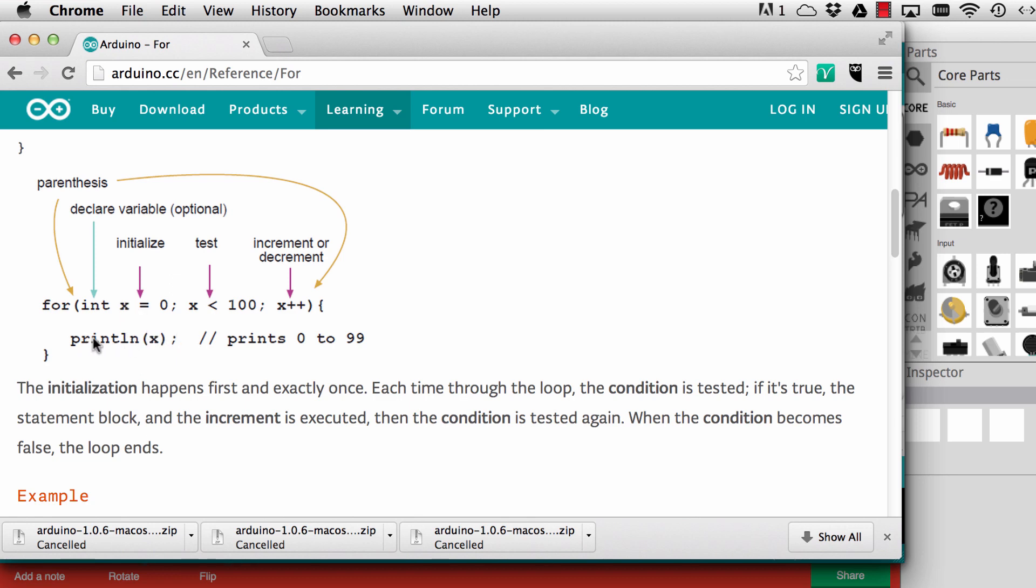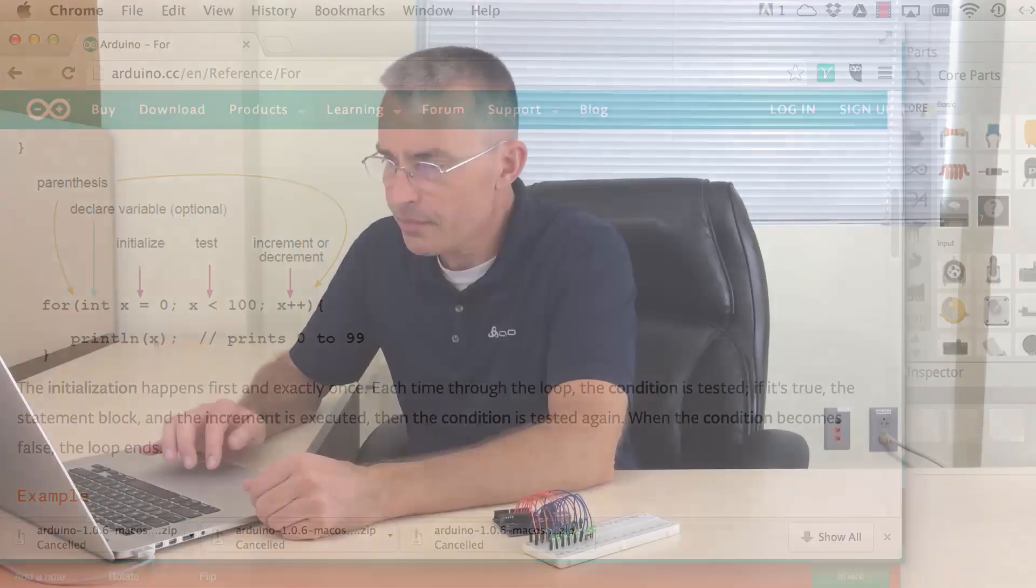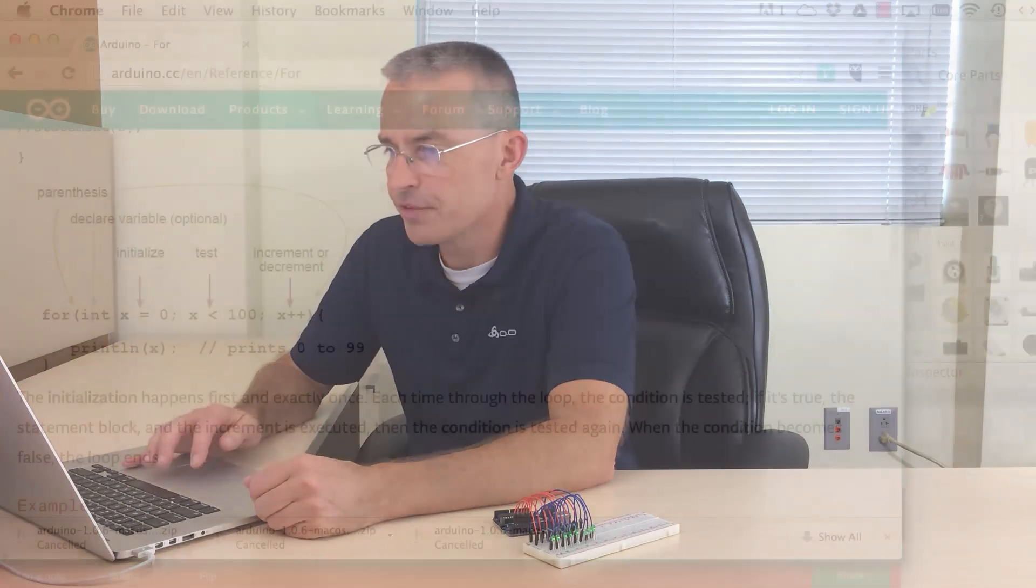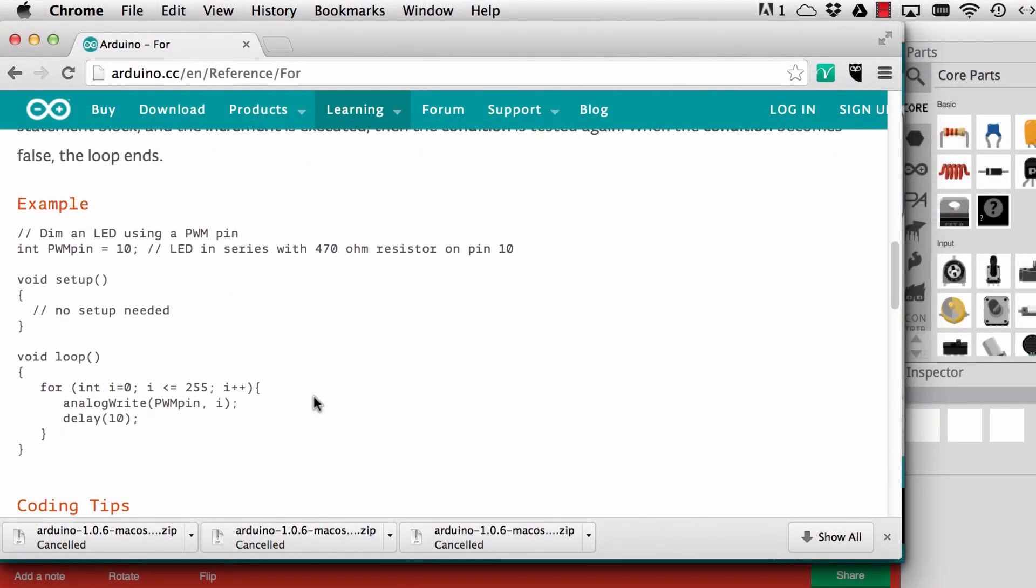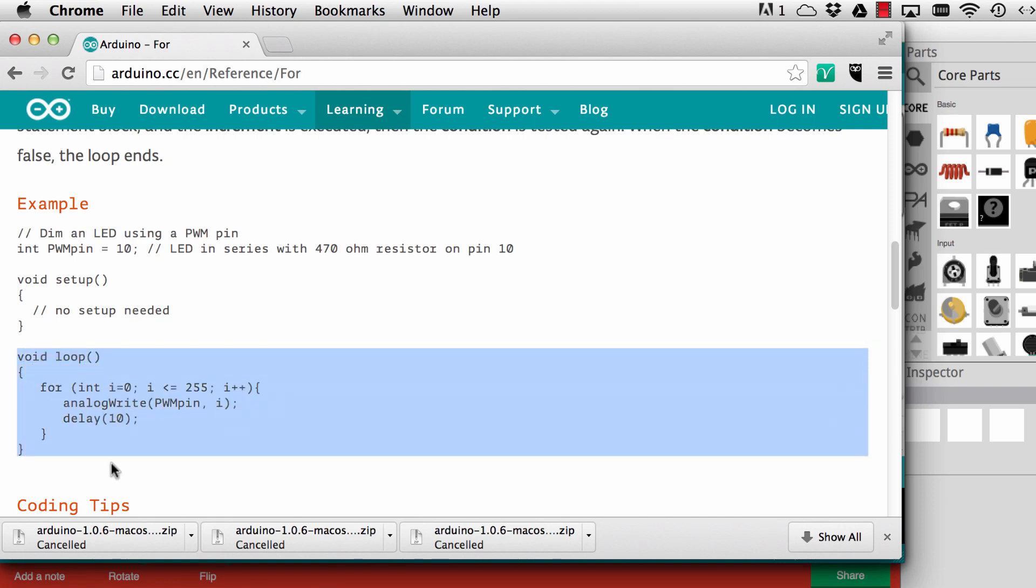This is the Arduino reference and it's very useful to go there if you ever need to figure out the syntax. In fact they always have a copy-pasteable part where you can just take it and pop it into your sketch. Very helpful.